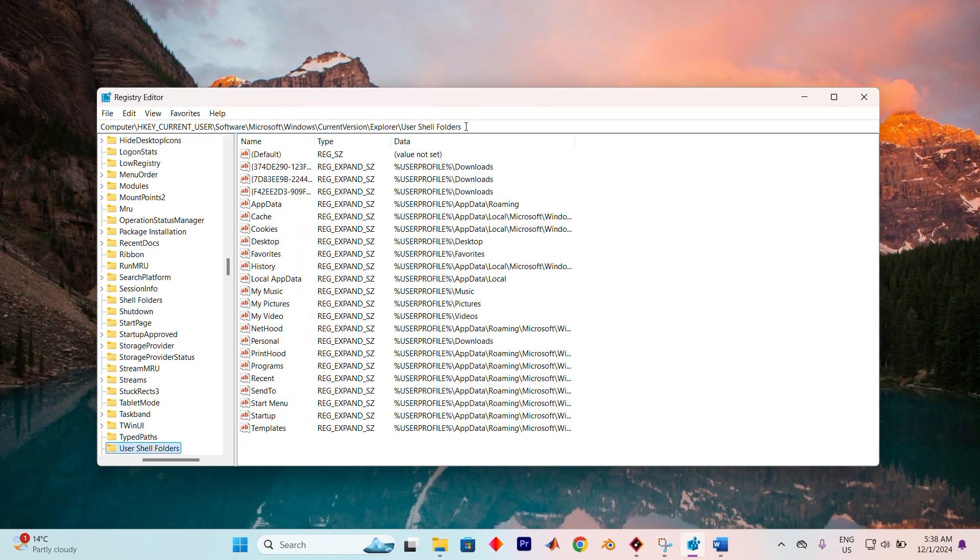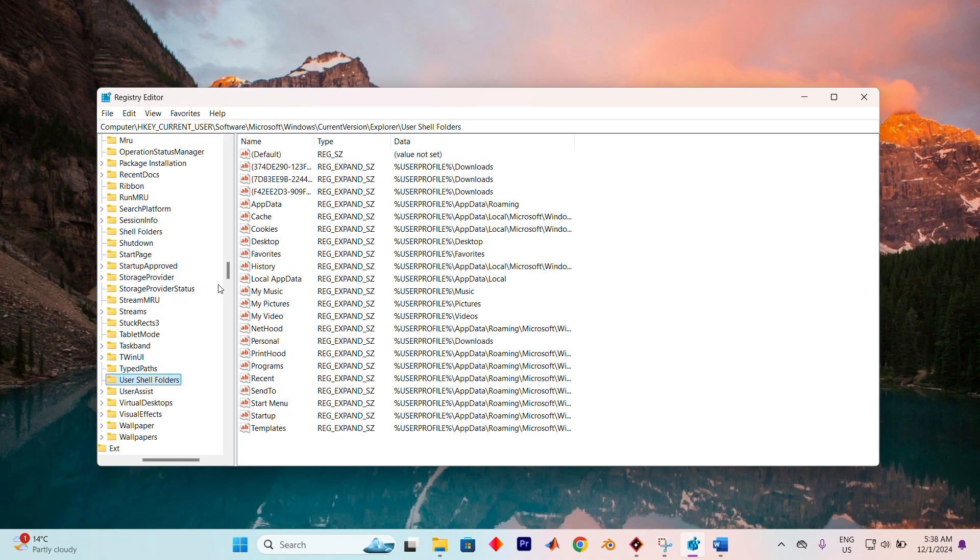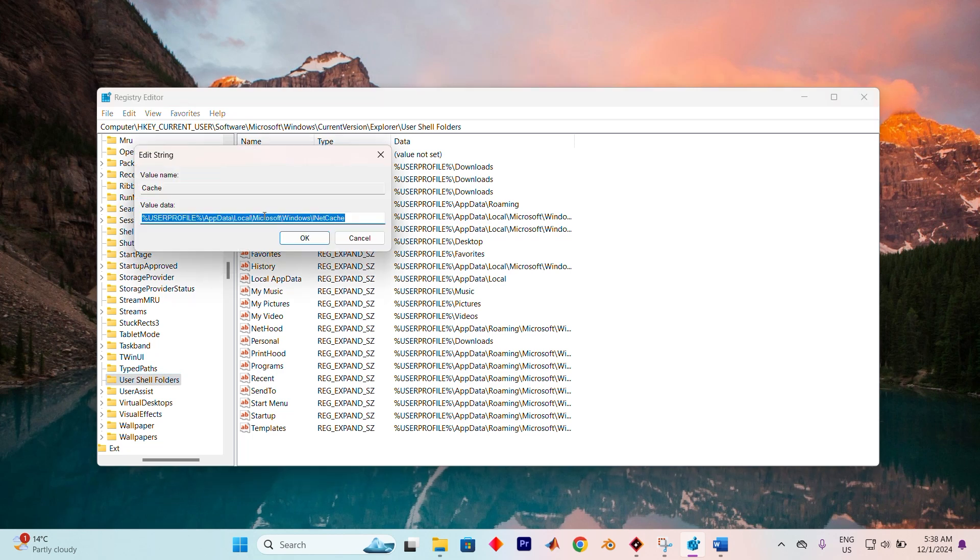Then press Enter to move to the specified location. On the right-hand side, look for the key labeled Cache. Double-click to open its settings, then replace the existing path under Value Data with this updated one.